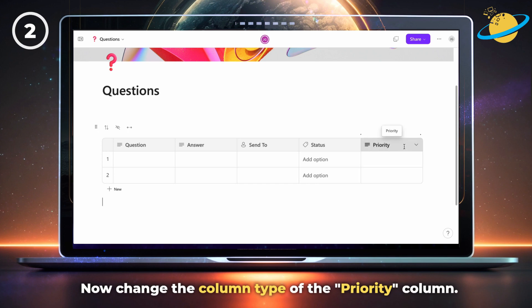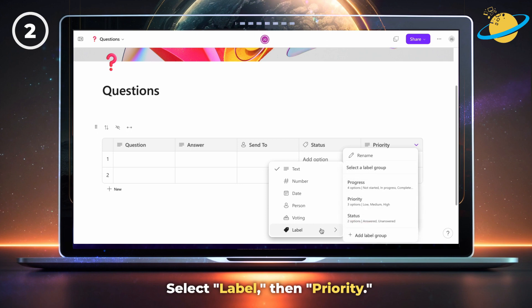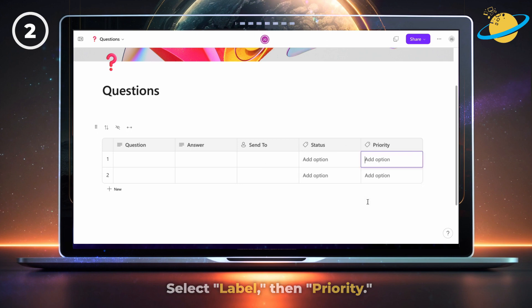When you're finished, move on to the priority column. This time, select label, then priority.